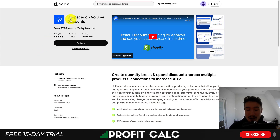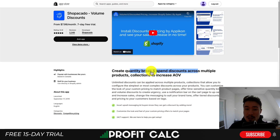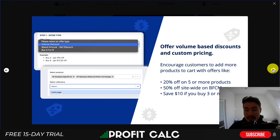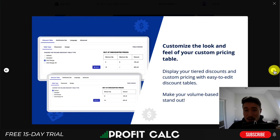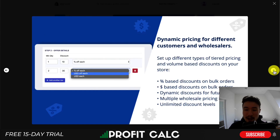It's called Shopikato — volume discounts where you can create quantity breaks and spend discounts across multiple products, collections, all to increase your average order value. It makes it super easy to set up custom pricing, so you can see discounts such as 20% off five or more, or save $10 if you buy three or more. You can also customize the look and feel of your pricing tables to make it easy for customers to understand the types of discounts they can get.